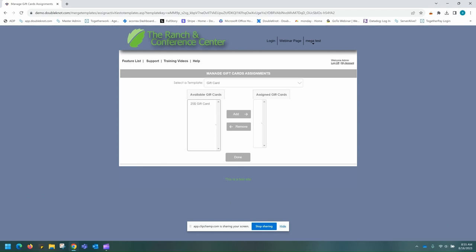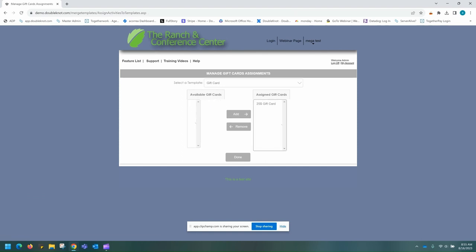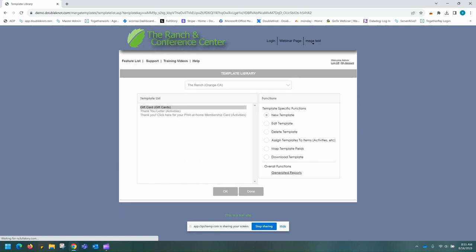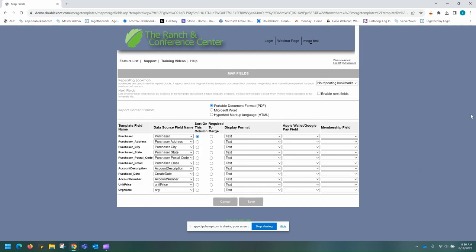Here is our example $25 gift card. We're going to go ahead and add that to our assigned gift cards and then select done. Then we're going to come here to map template fields. To map template fields as before, we're going to want the report content format as a PDF, and we're going to want to make sure that the map field name for the templates matches up with the data source field name that is collected when a purchase is made. Then we're going to go ahead and click save.